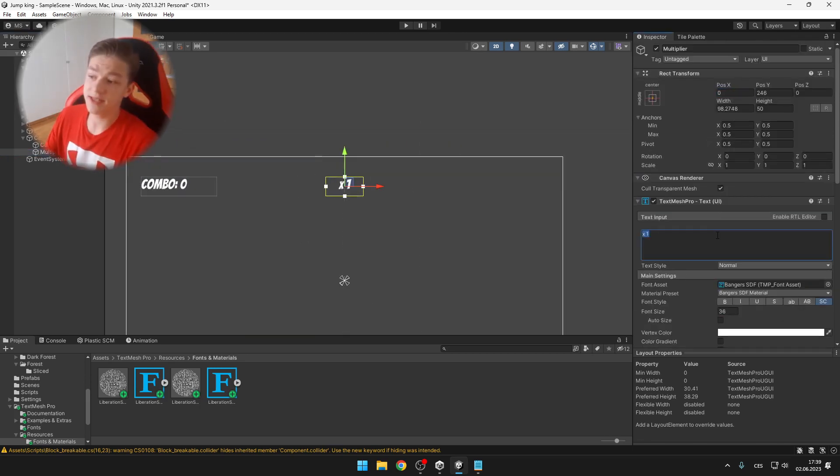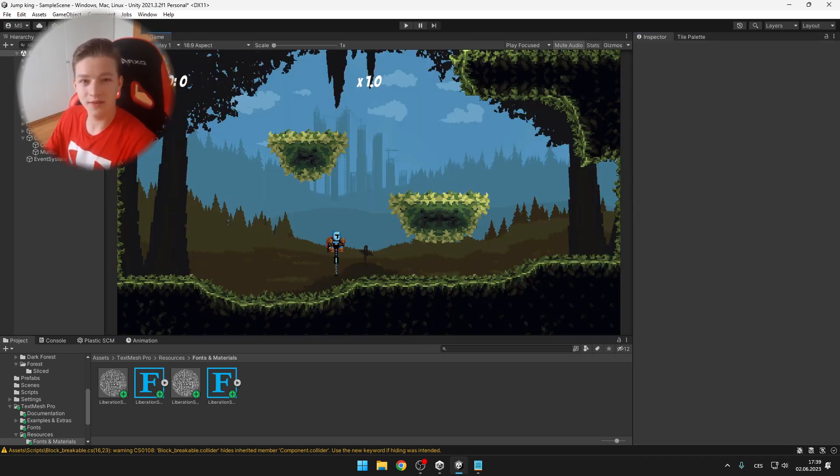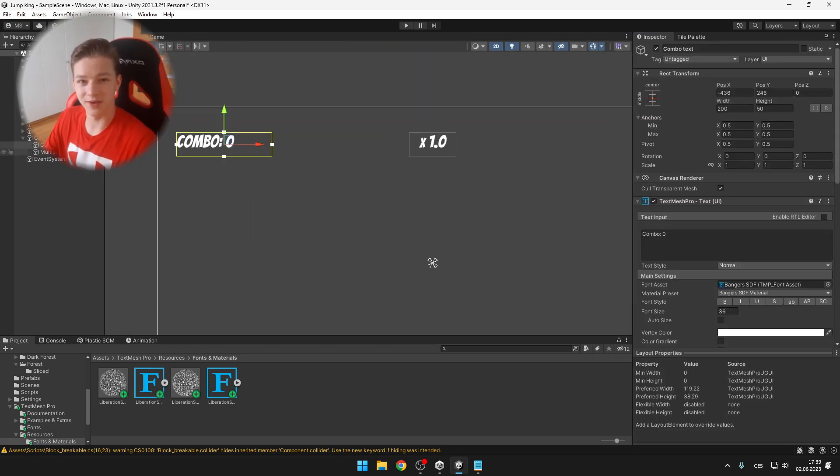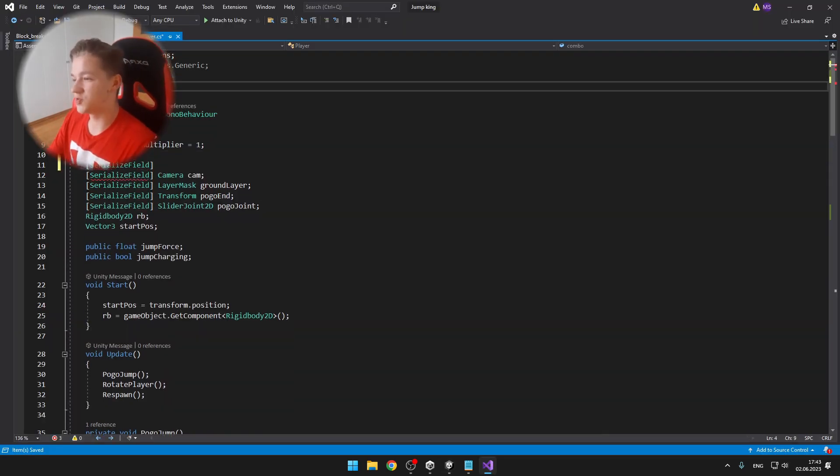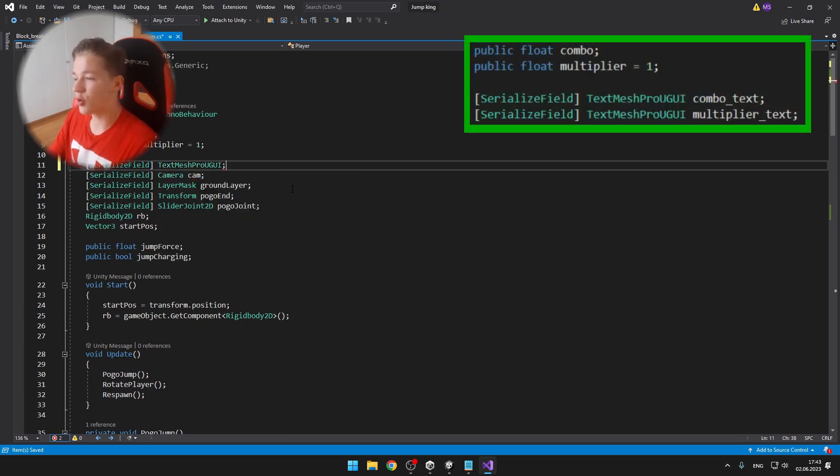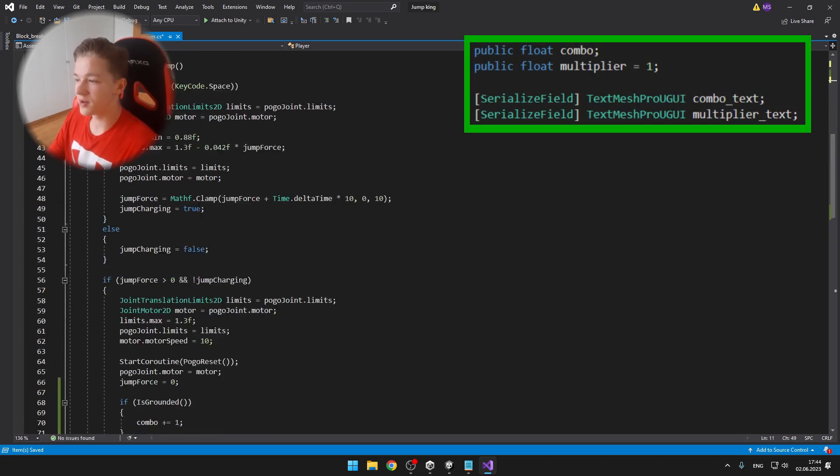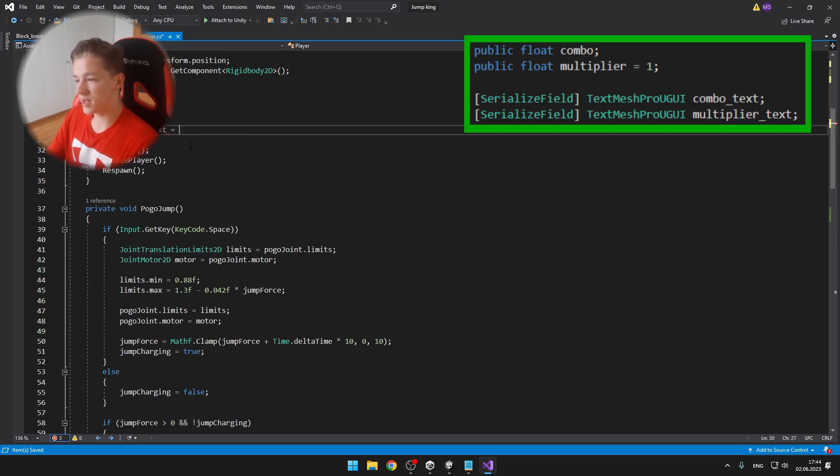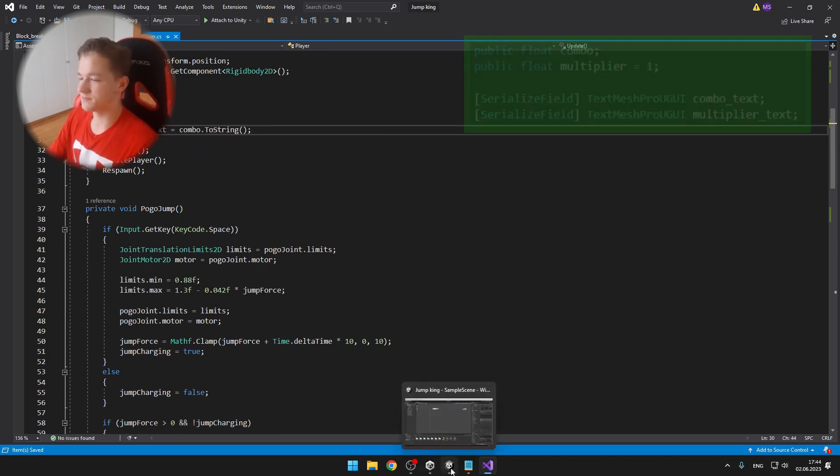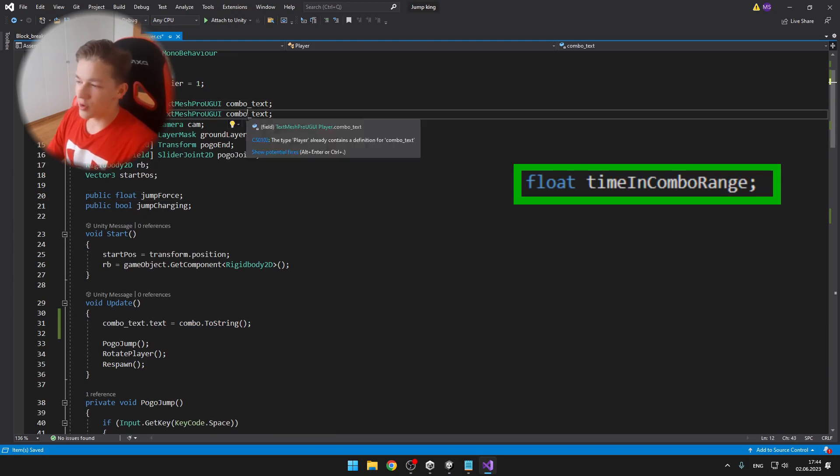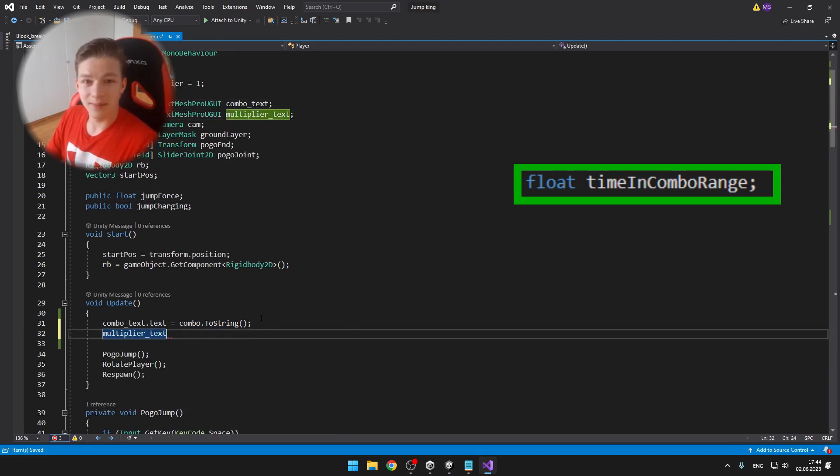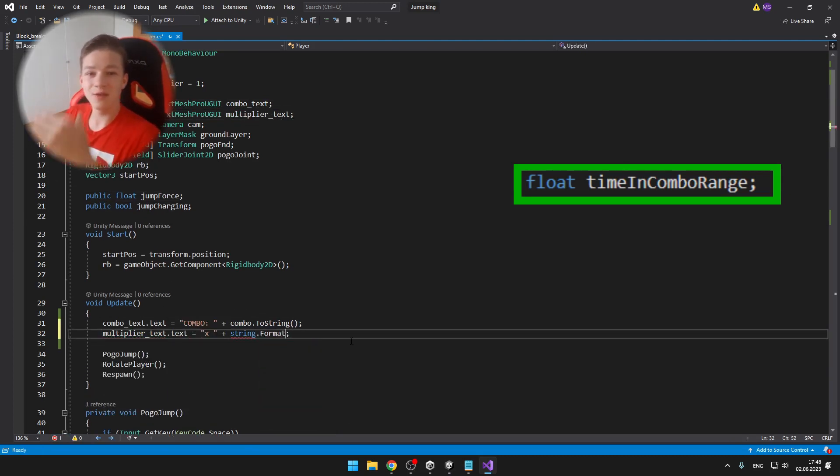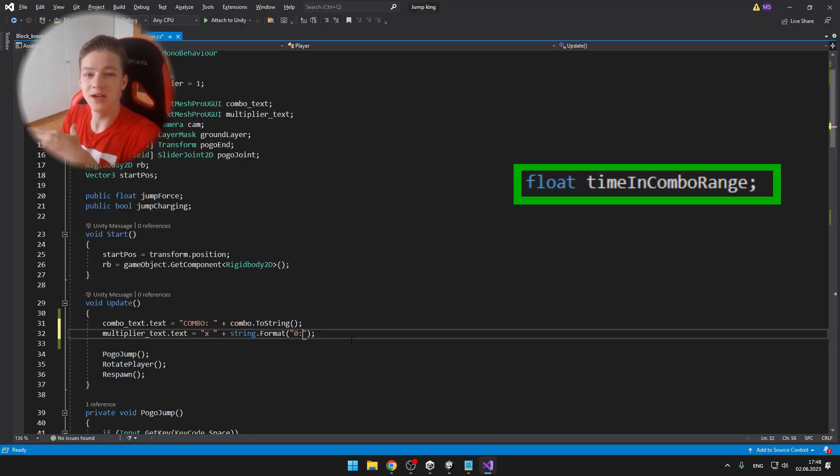So I've just added a text for the combo and for the multiplier. And then I went straight to the coding, so I created a float for the combo and multiplier, also a variable for the combo text and the multiplier text.